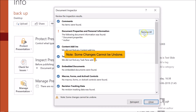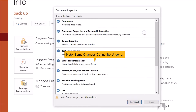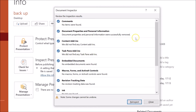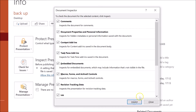Select the information you want to remove. In this case, I want to remove Document Properties and Personal Information since information was found in that section. Click the Remove All button next to that section. It's now removed — you can see 'Document Properties and Personal Information successfully removed'.